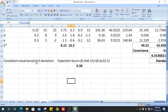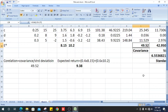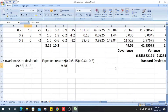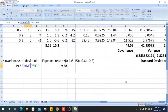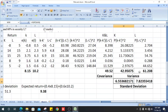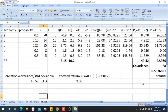Now we calculate the correlation coefficient. Correlation equals covariance divided by the product of the standard deviations. The covariance is 49.52. This is divided by the standard deviation of K (6.53) multiplied by the standard deviation of L (7.8), giving a denominator of 51.3. Therefore, the correlation is 49.52 divided by 51.3, which equals 0.9658.